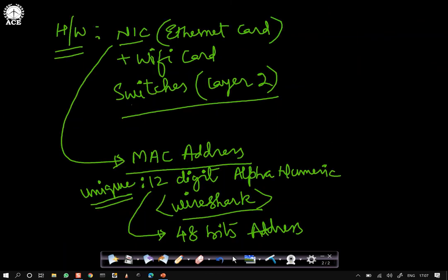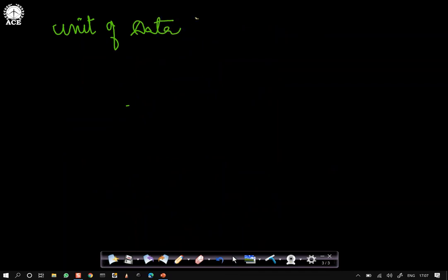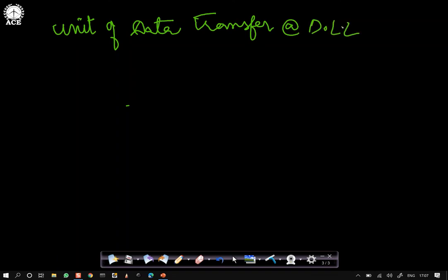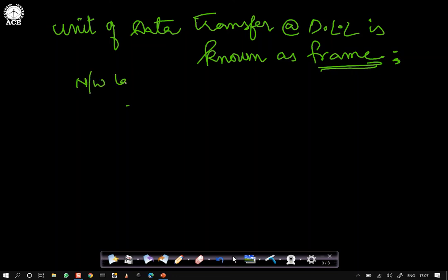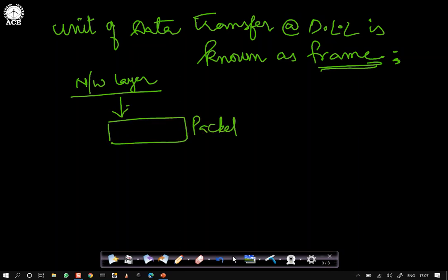The unit of data transfer at the data link layer is known as a frame. From the network layer we get the payload — the packet. The data link layer then takes this packet and converts it into a frame.